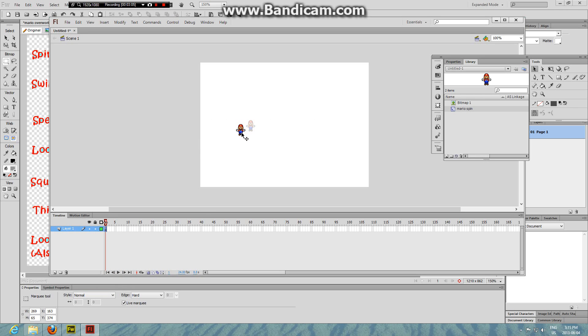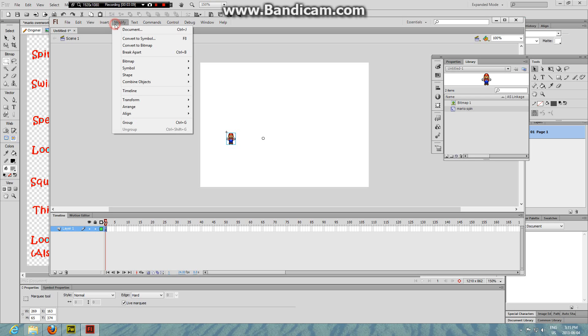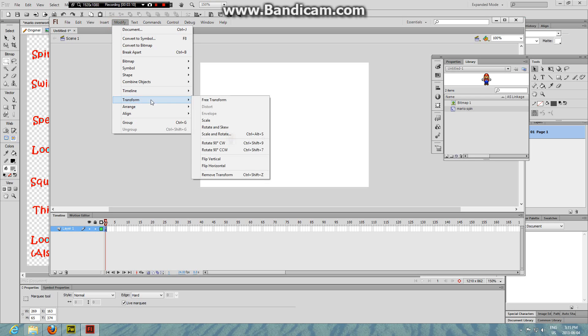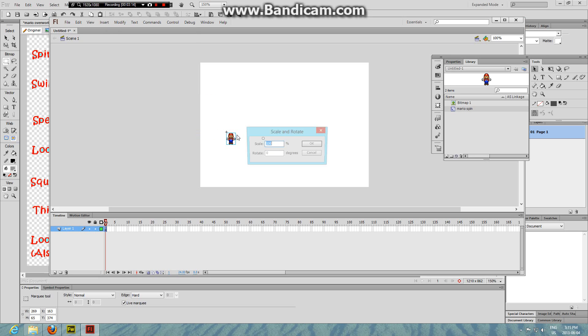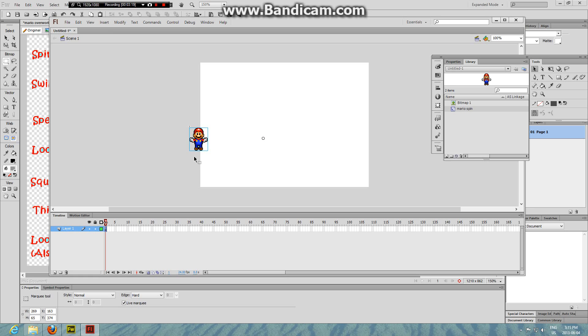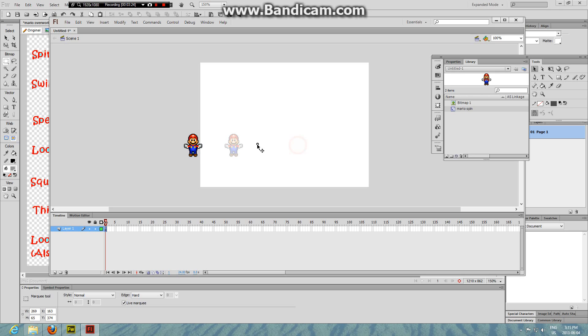Now he is a little small, go to Modify, Transform, Scale and Rotate. Double this size, look good, OK.